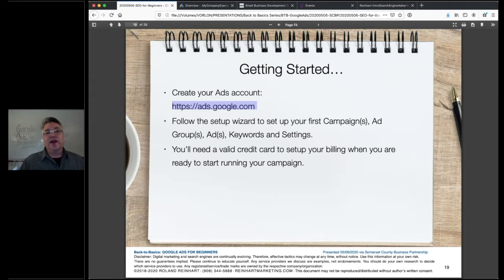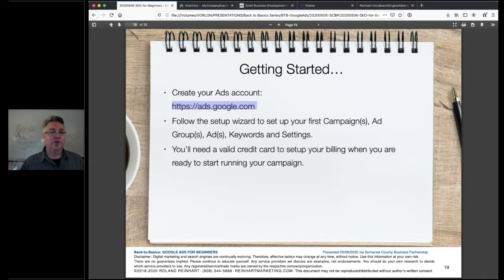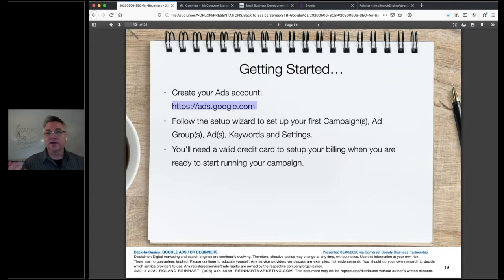When you go to ads.google.com, you should be shown the full-featured version — that's the one you want to sign up for. You can use your existing Gmail account. It's worth having one for business because you can link all your other Google services — Google Analytics, Google My Business, Google Search Console — through the same account. So it's worth using the same Gmail account to tie those things together.